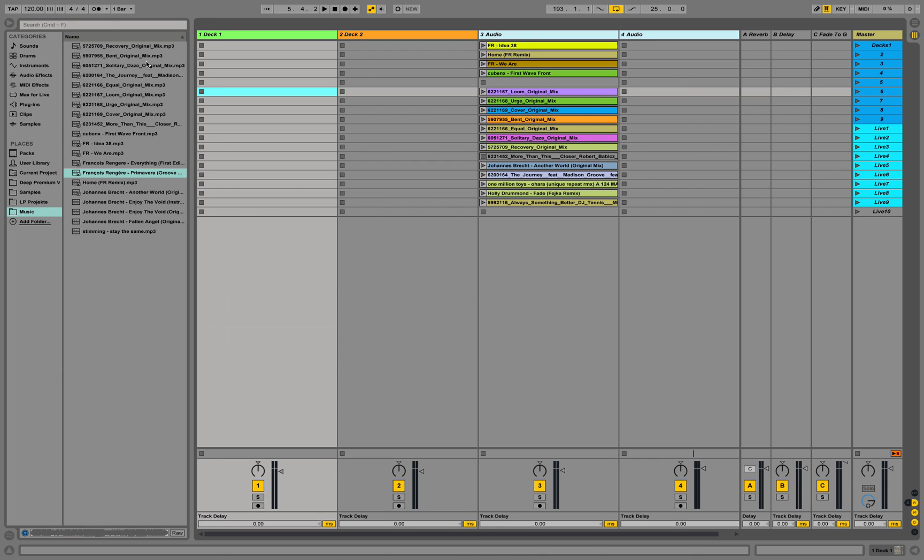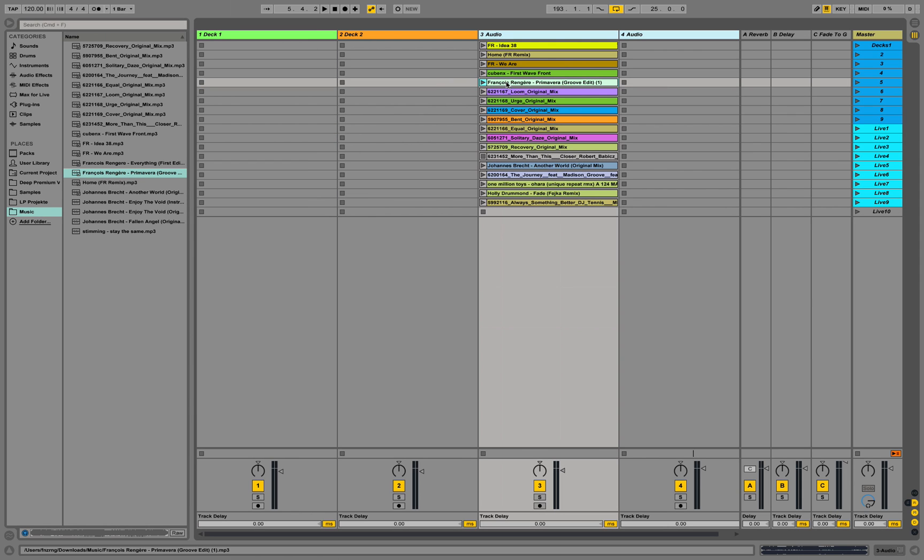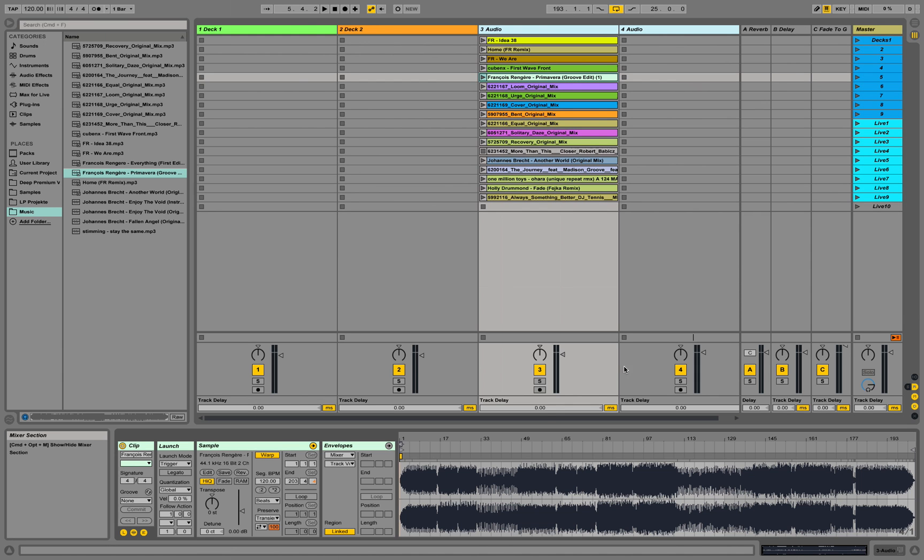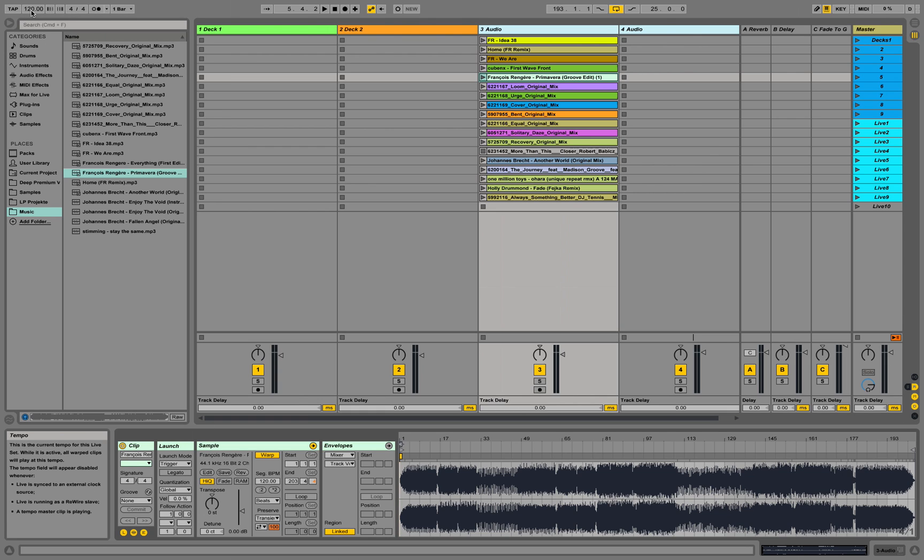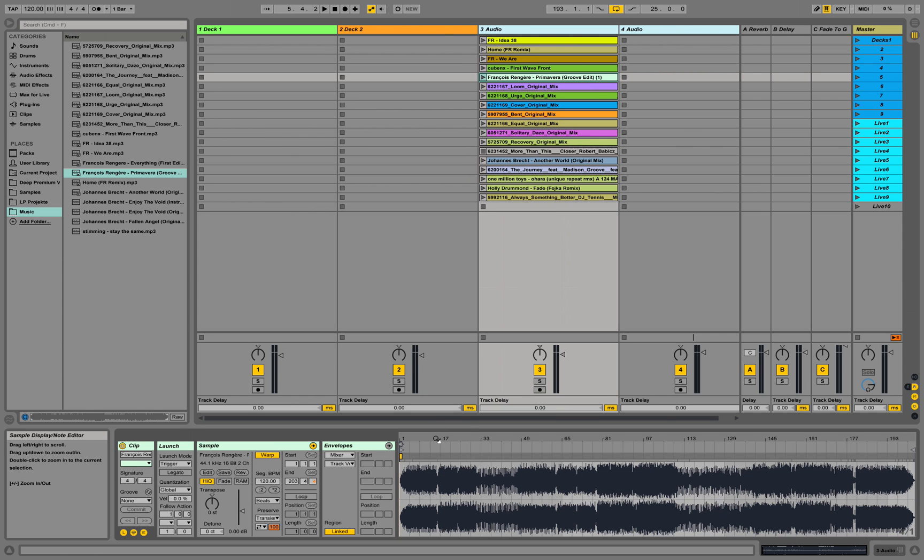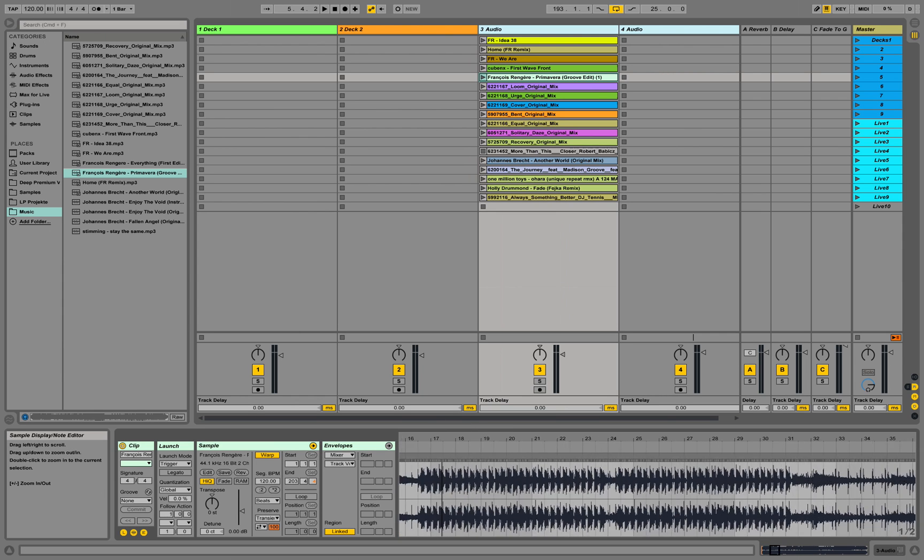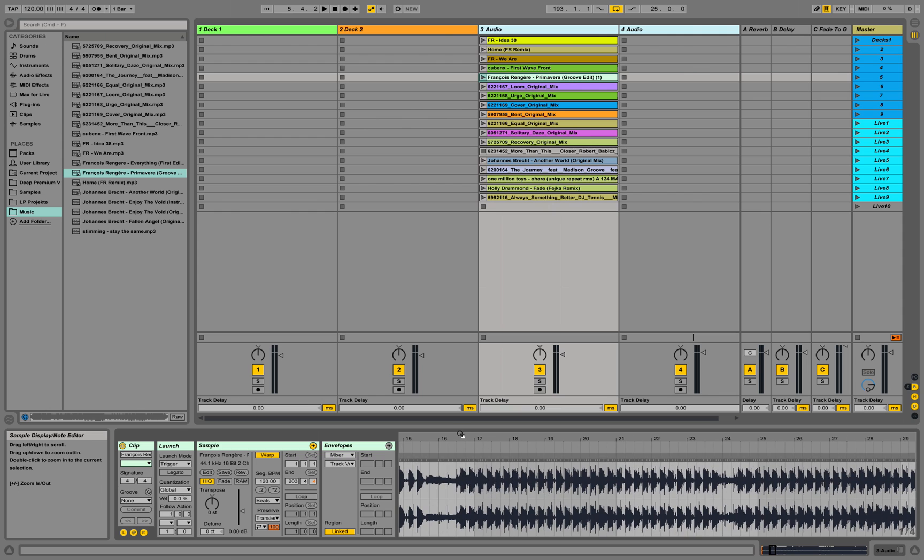So first we try to load in some of the tracks we want to use from our browser, place them here and check out what Ableton does to the waveform and how it detects the tempo. Over here Ableton tells me it detects 120, the overall tempo in the project is also 120, but let's see if this is really true because Ableton messes up fairly often in this step.